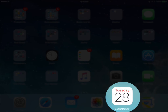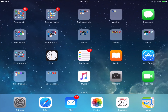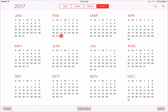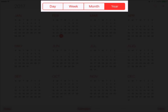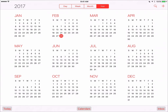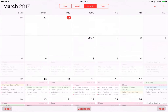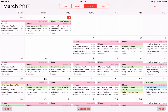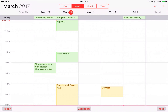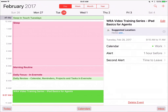I'm going to tap the calendar app to open it. The first thing you'll notice is that at the top, in the middle, there are four different views. You can view your calendar by year, month, week, and day.